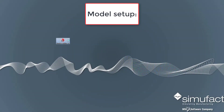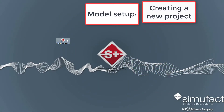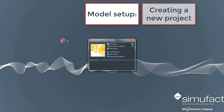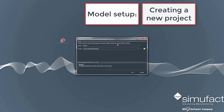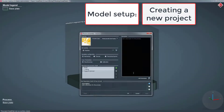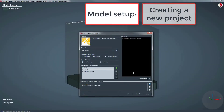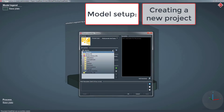We will jump right into the creation of a new project. After selecting a directory and naming the project, the process properties will pop up where several settings can be pre-selected or predefined. For example, a specific AM machine which can be selected from the library.